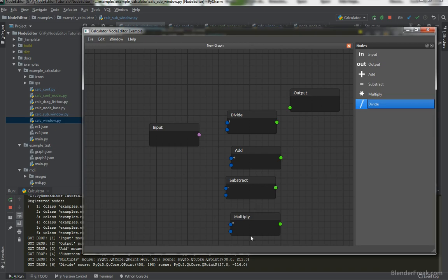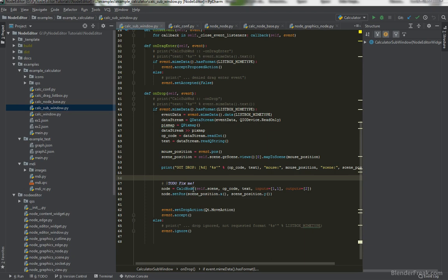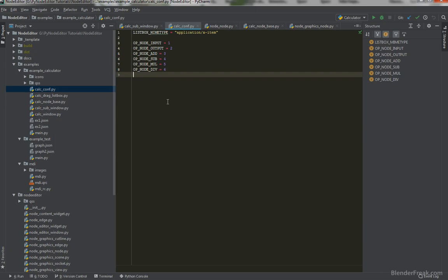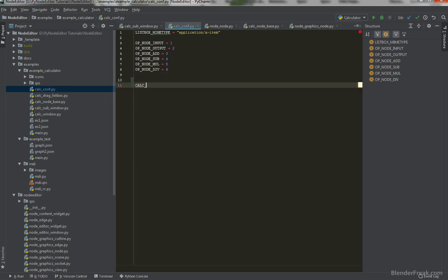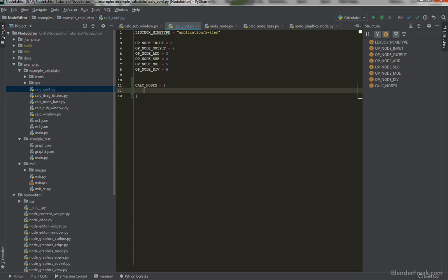We are creating the calc node in one single place and it's always CalcNode. However, I do not want to implement all the differences in one single class or file. You can easily imagine having 50 nodes, each differing a little bit, so it would be nice to have a subdirectory with nodes. We need to define how to get a class from our op code, so we go to the calculator configuration and add a dictionary — let's call it calc_nodes — empty by default.